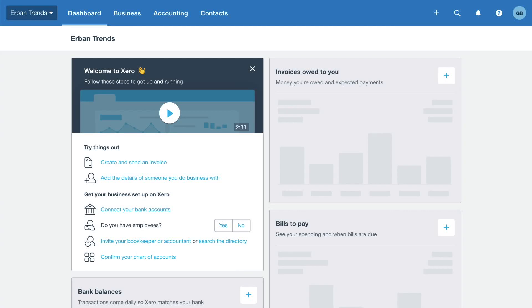In this video, you'll learn how to update some basic information about your business. Before you start using Xero, check your organization settings to make sure you display the right information on your invoices.